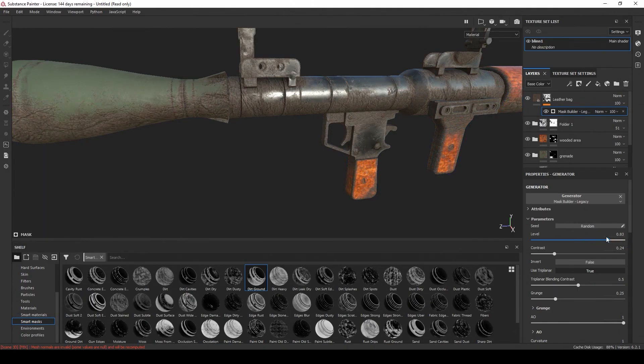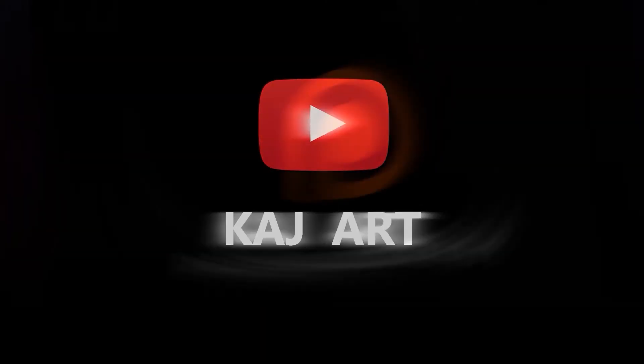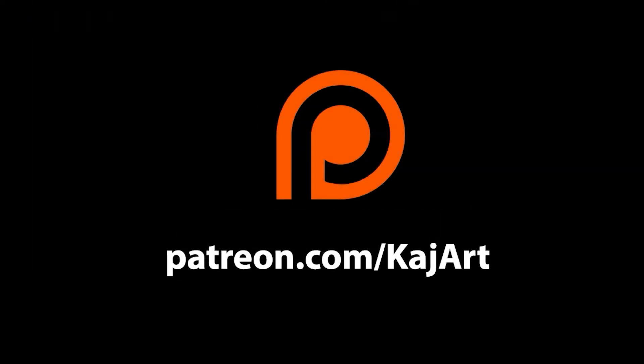Really quick before I take off, I want to let you guys know that this low poly game ready model is available for free over on Patreon. I'll catch you guys in the next one.